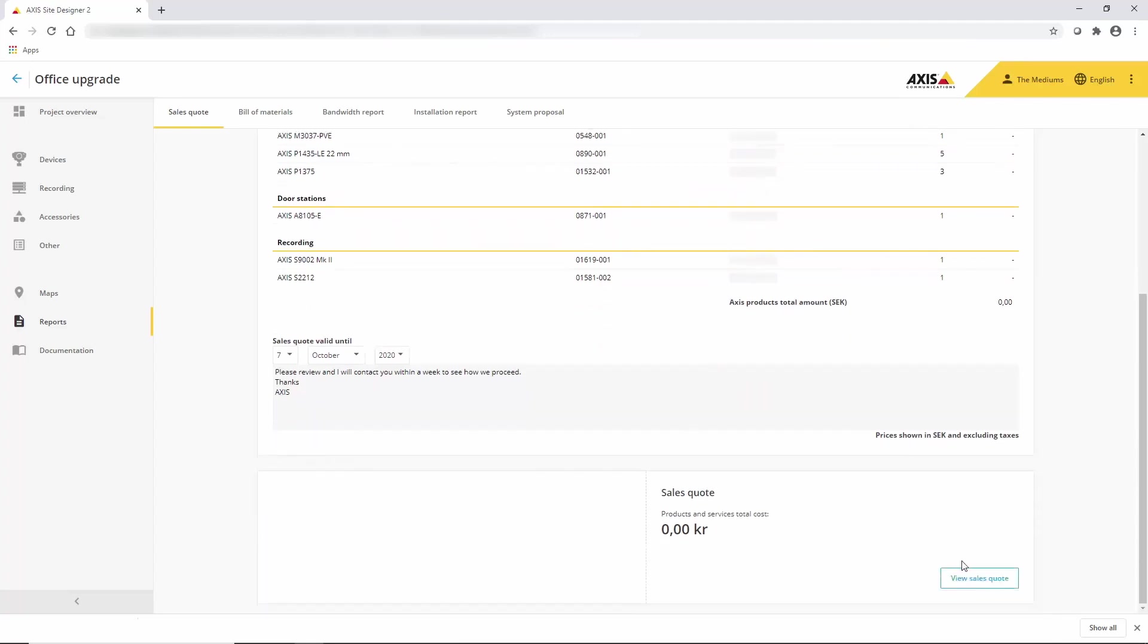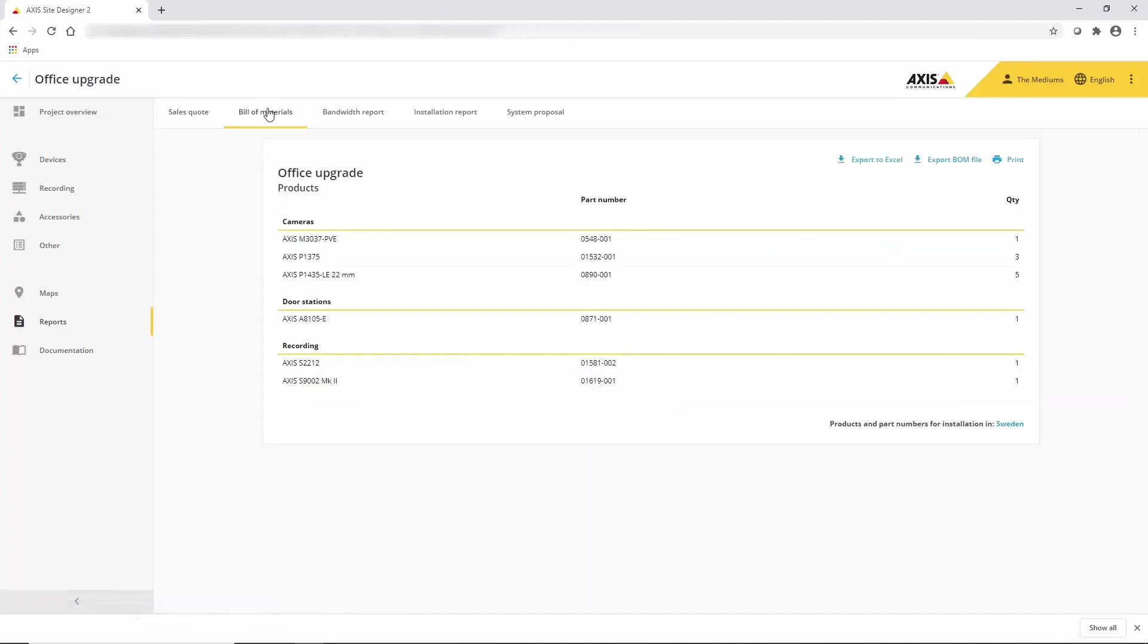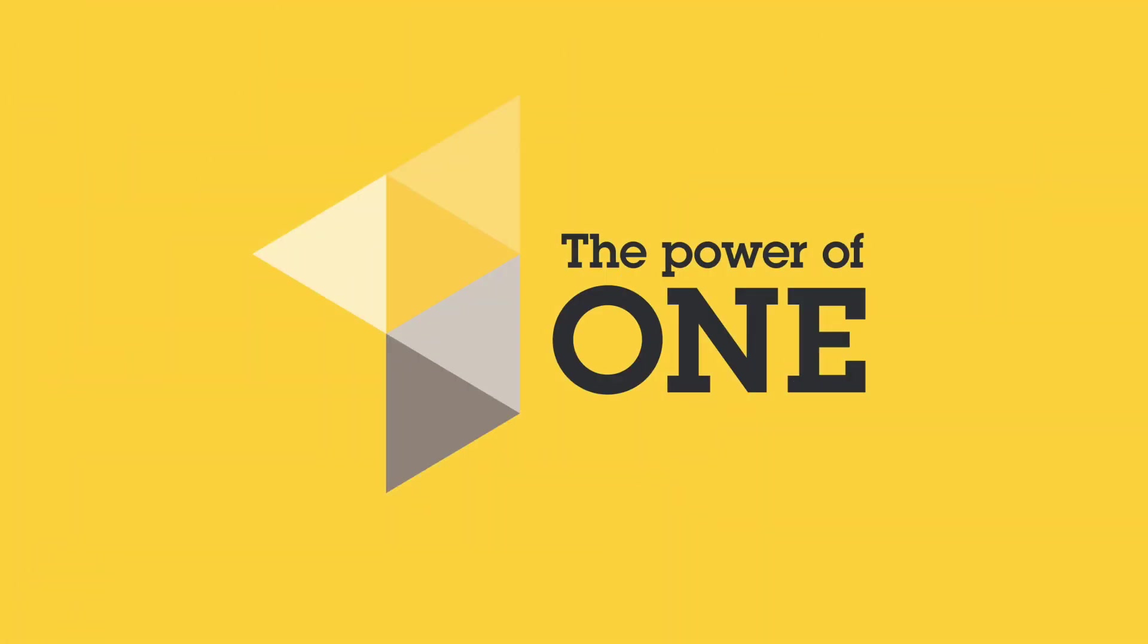You can also easily share your project with other people so that you can collaborate on projects, share the bill of materials with Axis or even generate a quote.